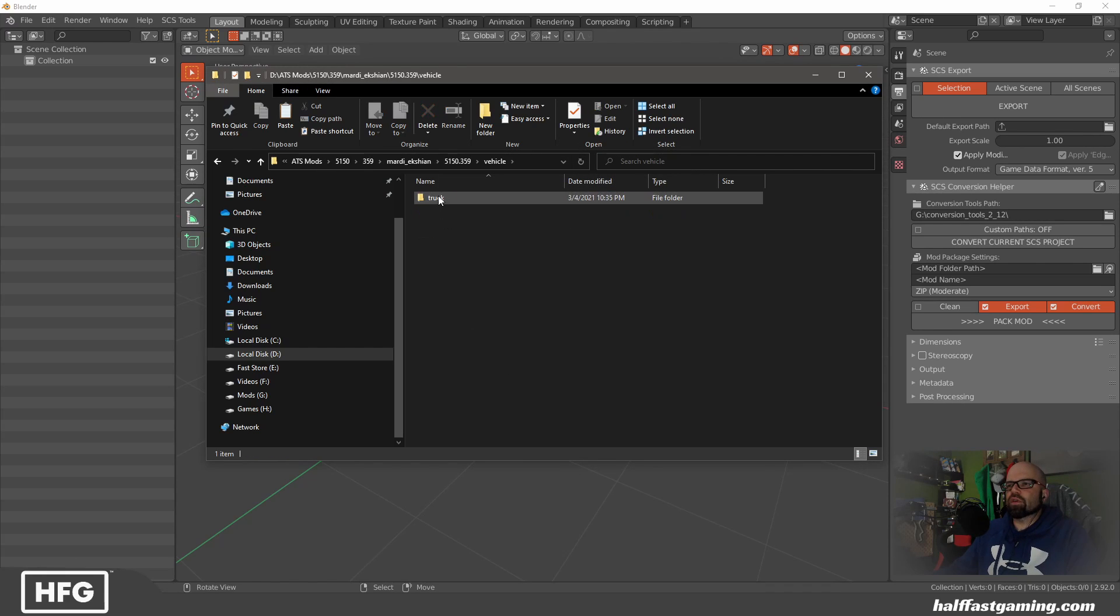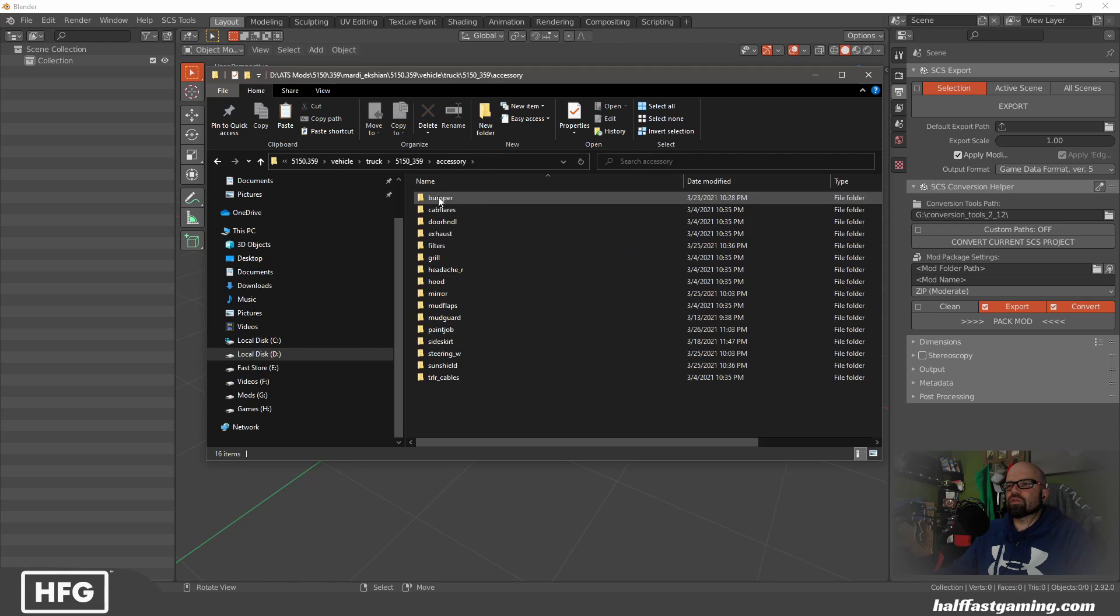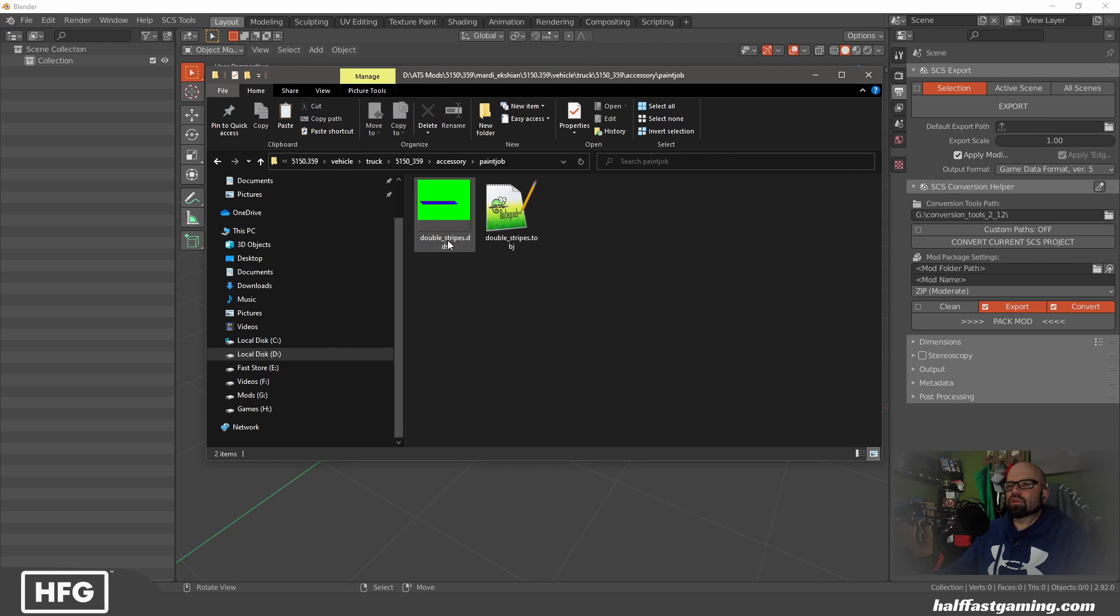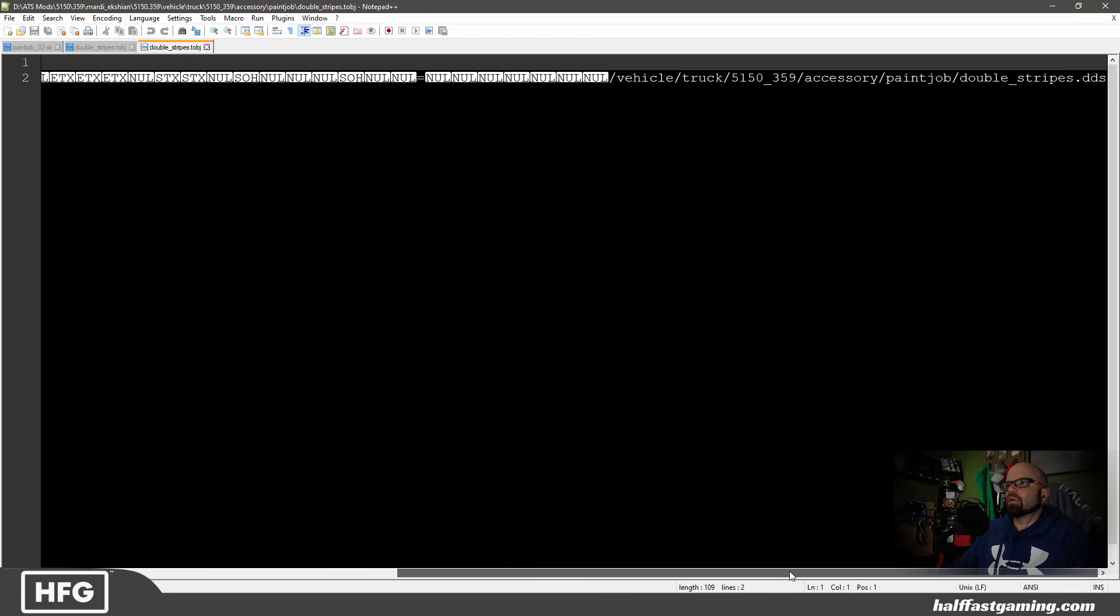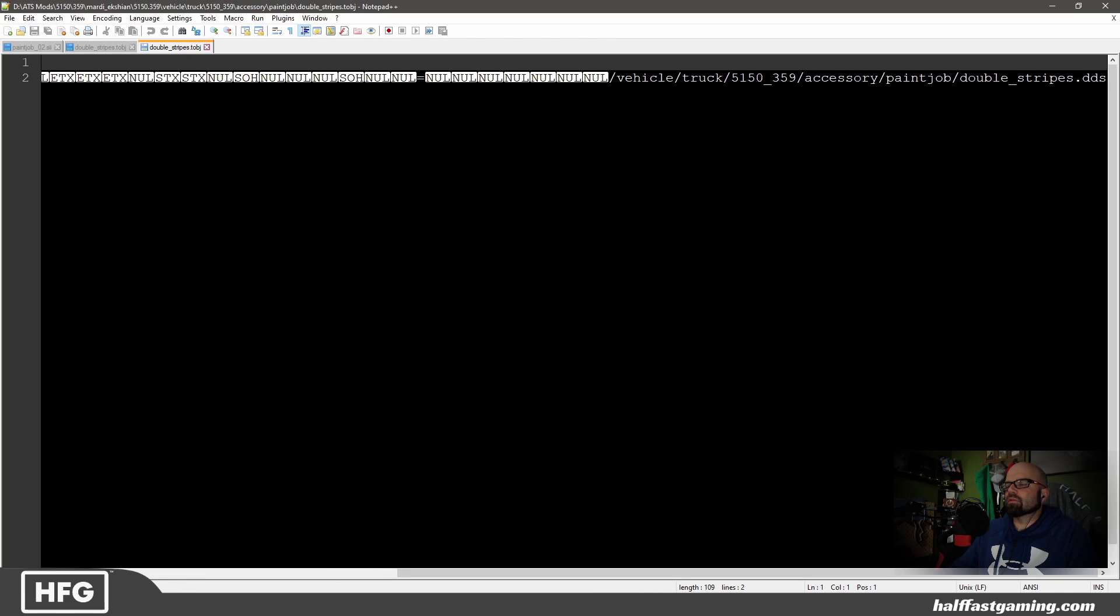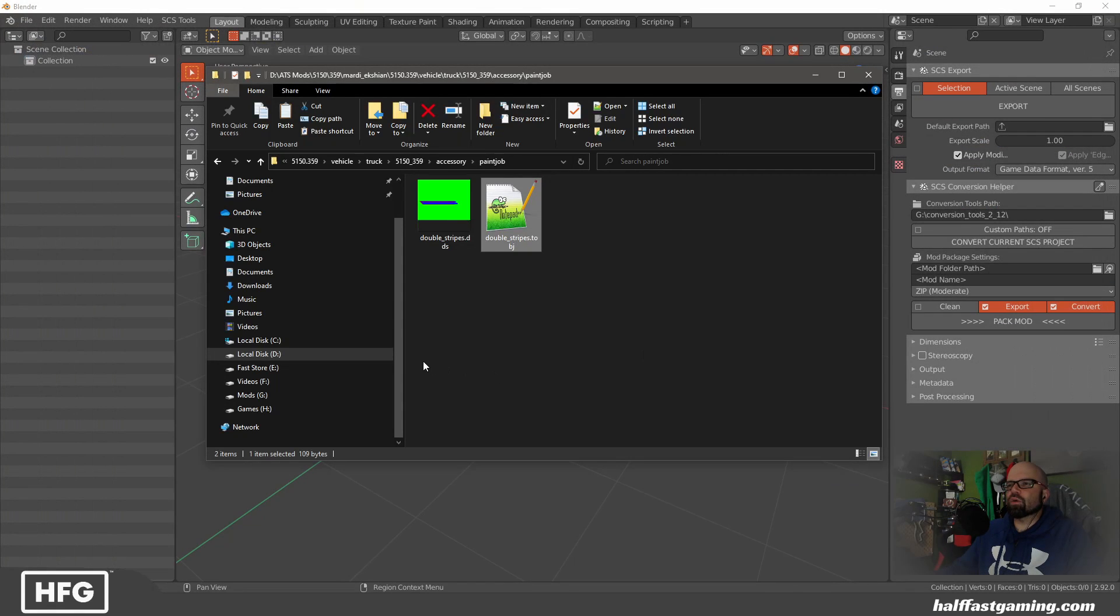There we are. So now if I go to vehicle truck 5150 accessory paint job, you'll see the DDS file and then the TOBJ is in hexadecimal mode, as you can see from the top with the correct path at the end. So we're set to go.